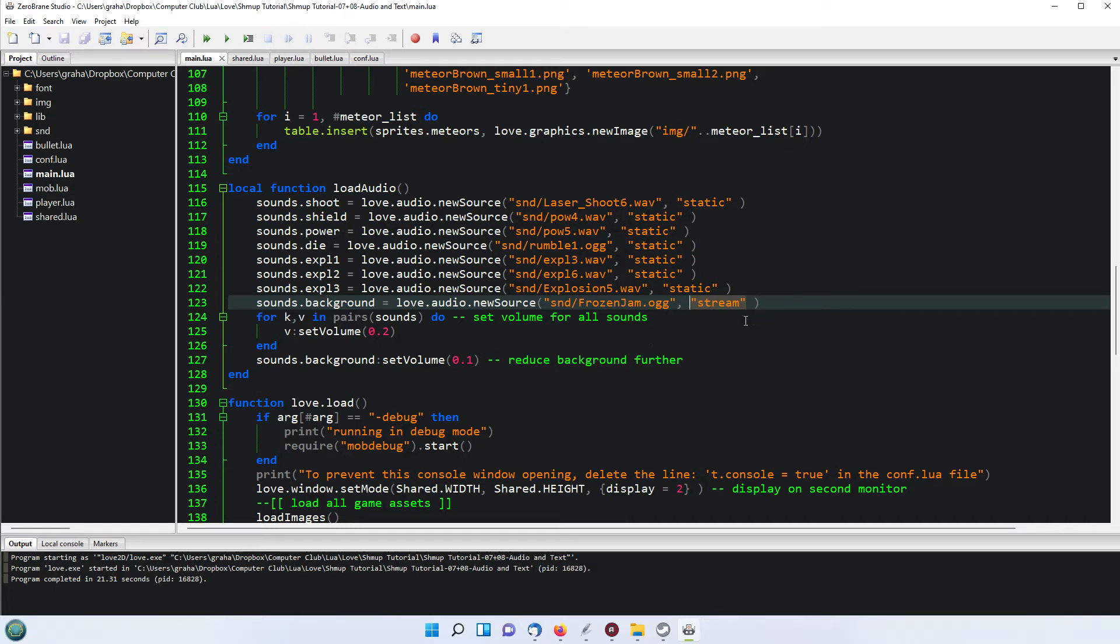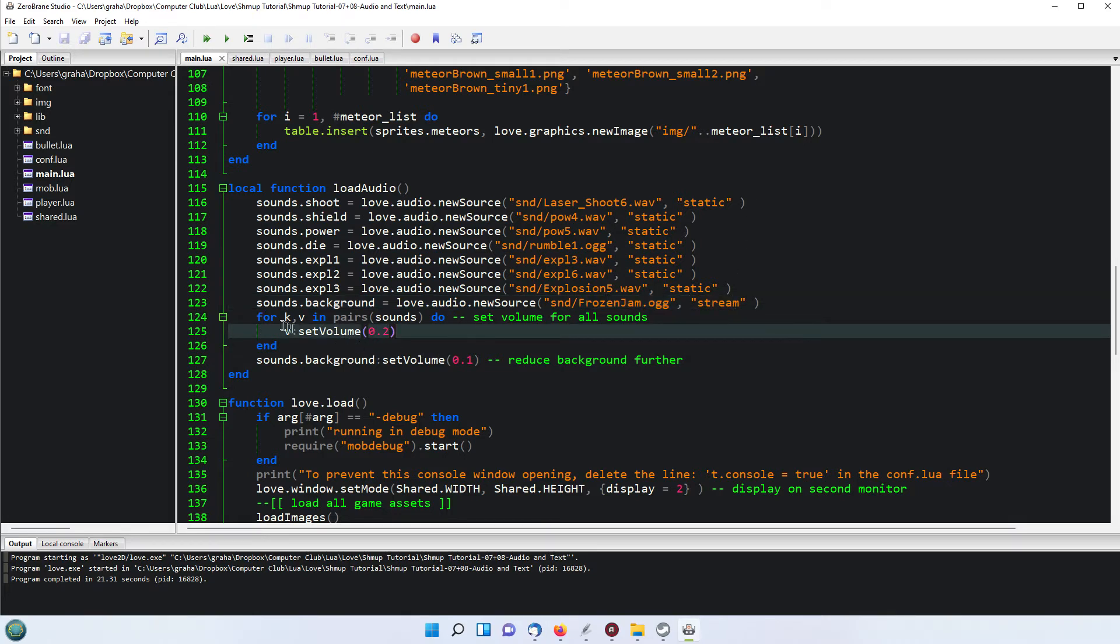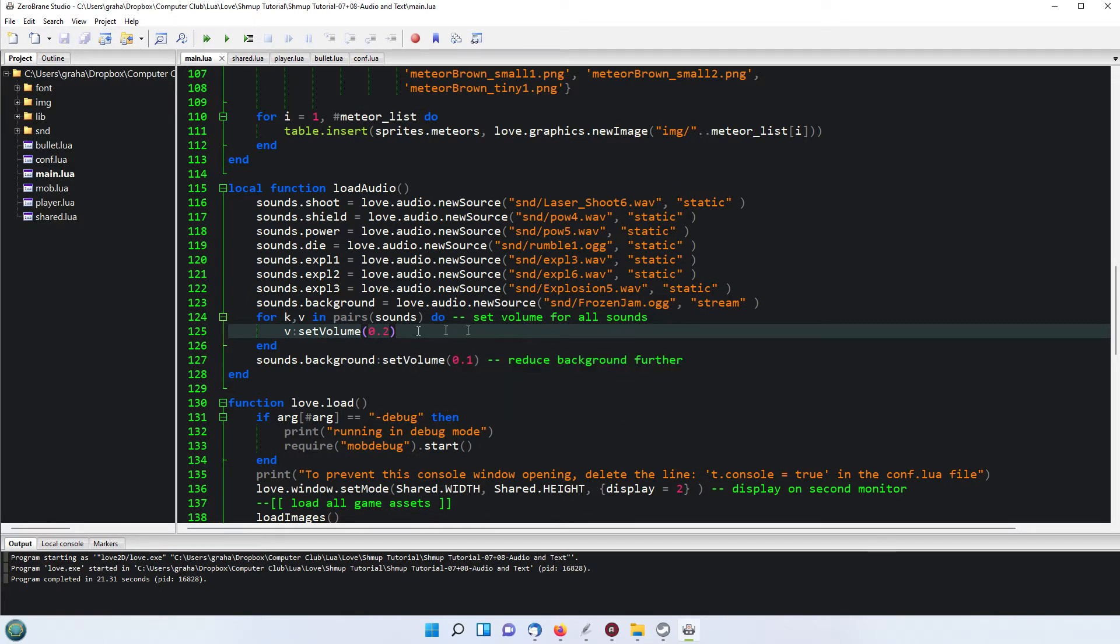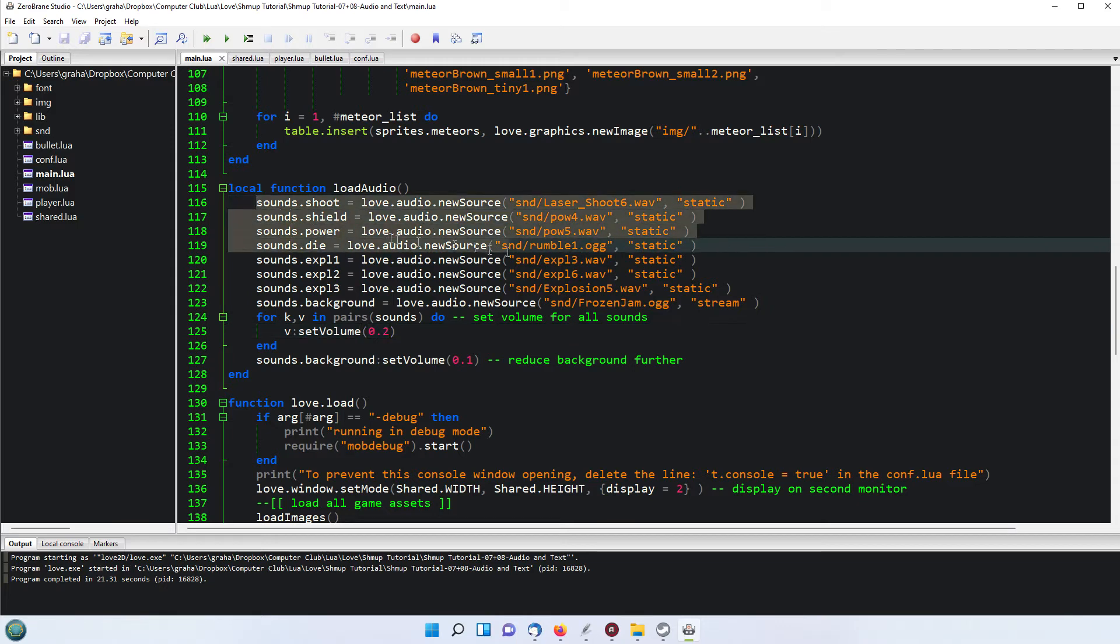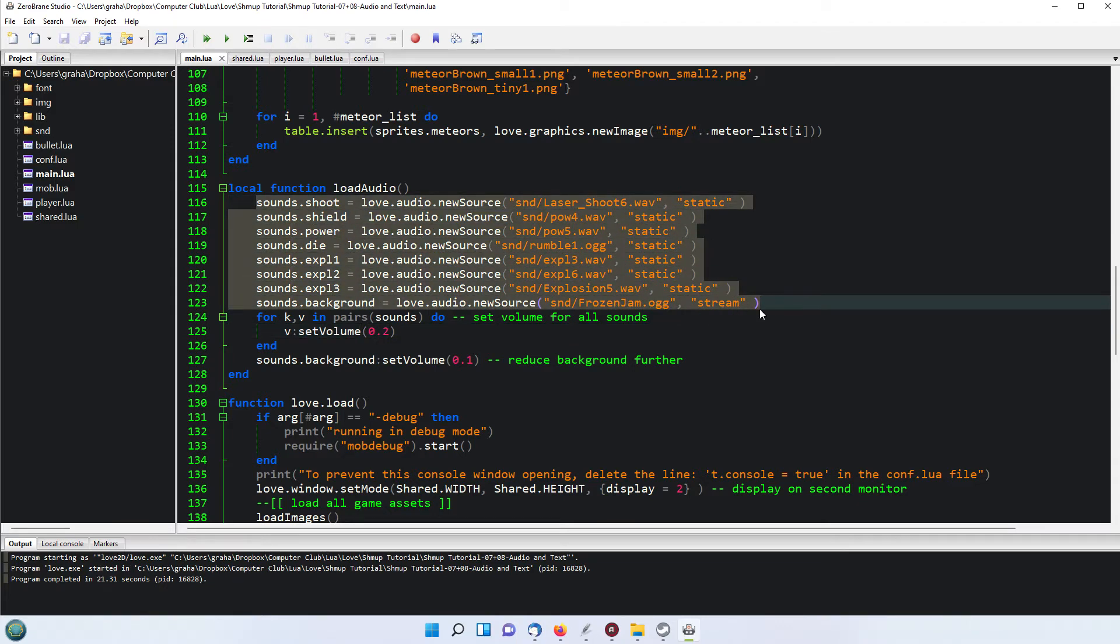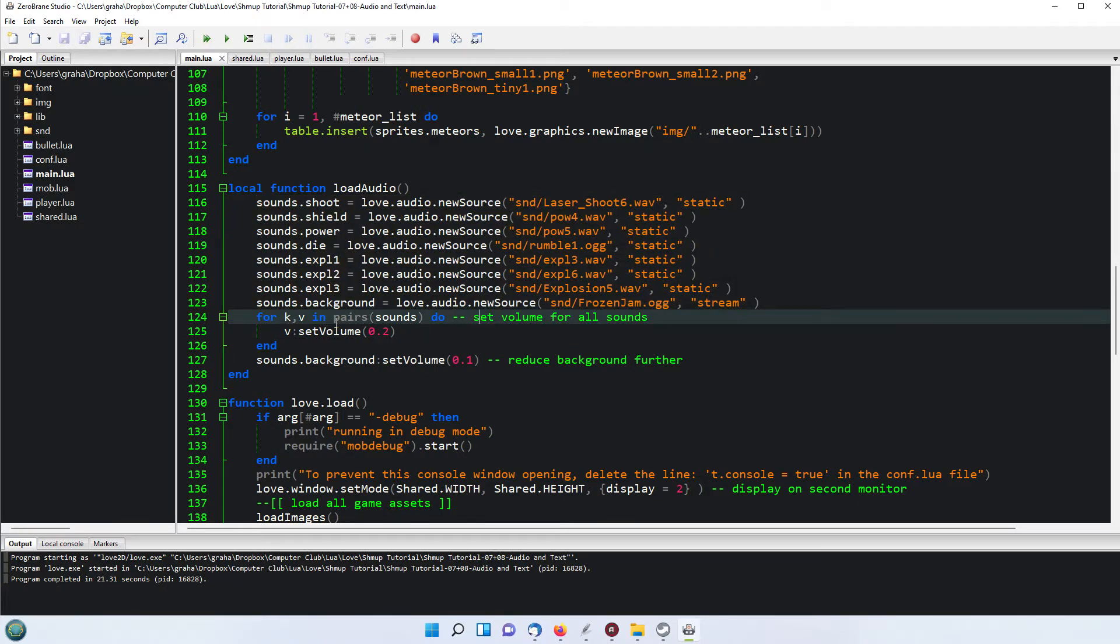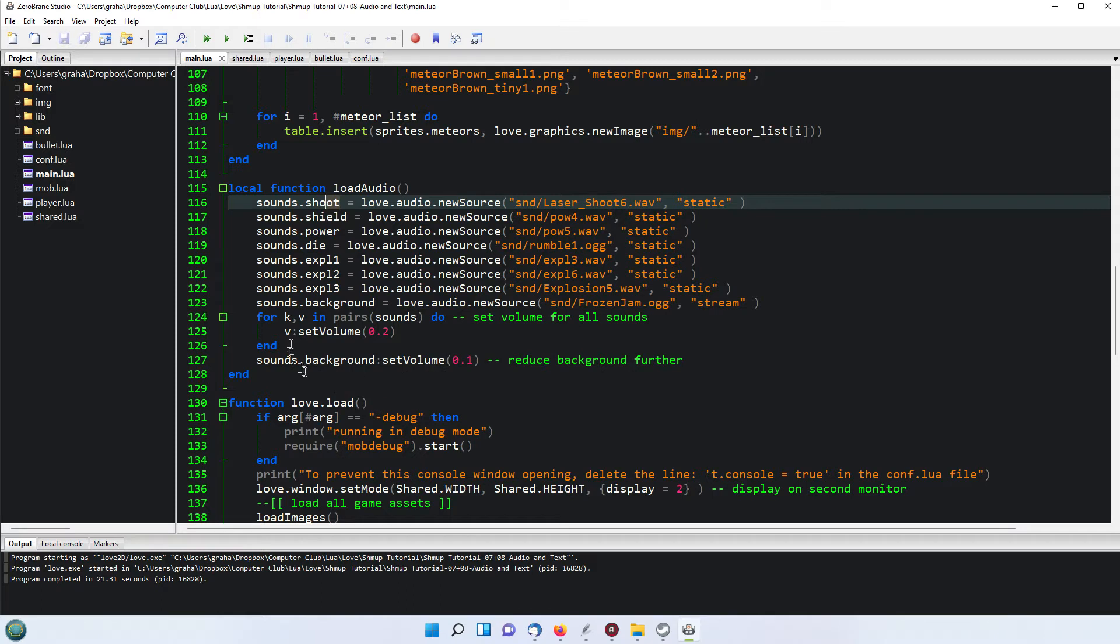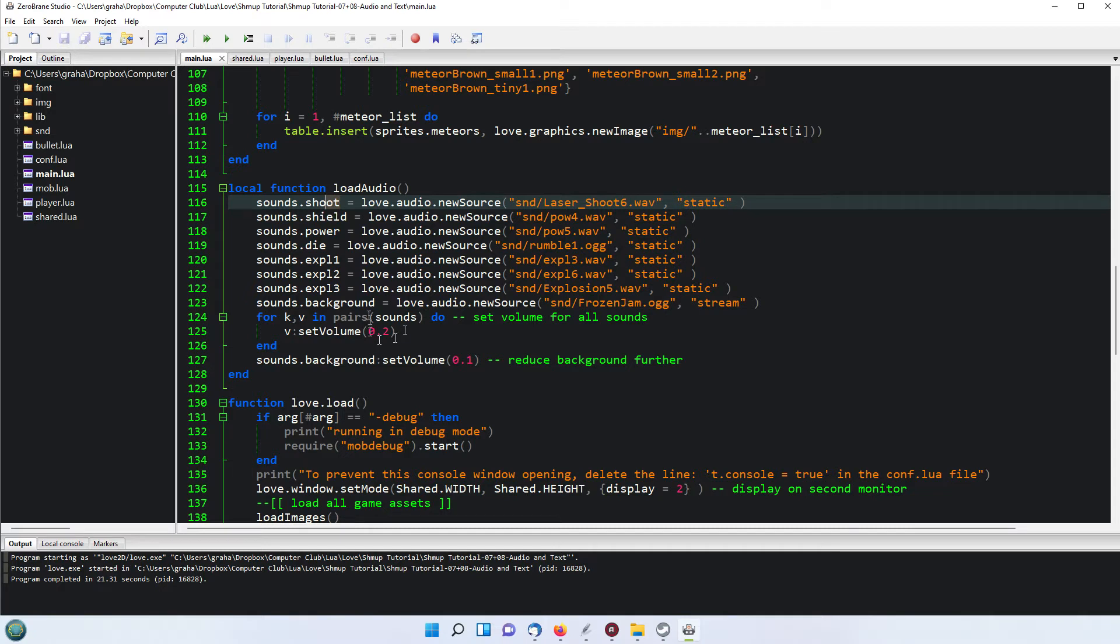Now I found they were quite loud by default, and so by experimenting I found that setting the volume of them all to 0.2 makes it quite tolerable, and even better is to set the background to 0.1. So what I've done is, as this is a table containing all the sounds, I've just used a simple Lua pairs loop. This is a special kind of a for loop in Lua that goes through the pairs of a table. So it will take sounds.shoot, sounds.shield, etc. The K is the key and V is the actual value. So the V here of the pairs of sounds will take sounds.shoot or shield or power or whatever, and it will set the volume of that sound to 0.2.